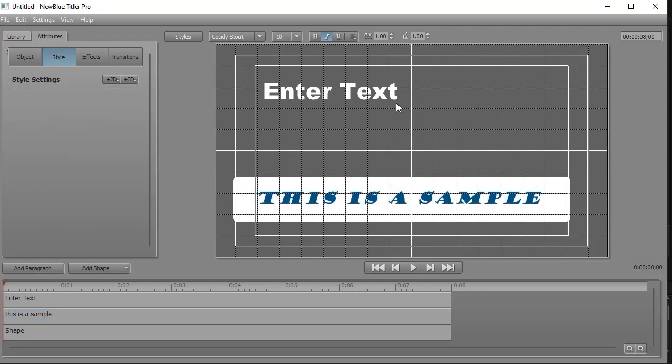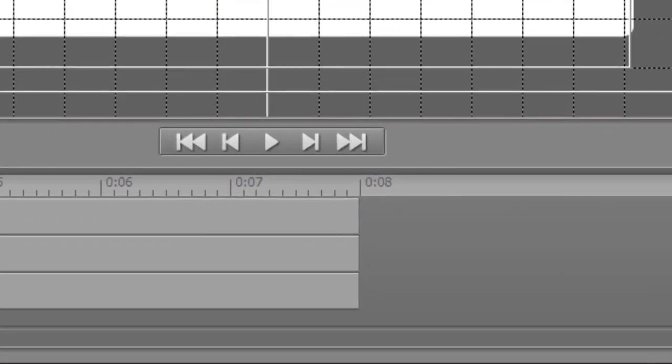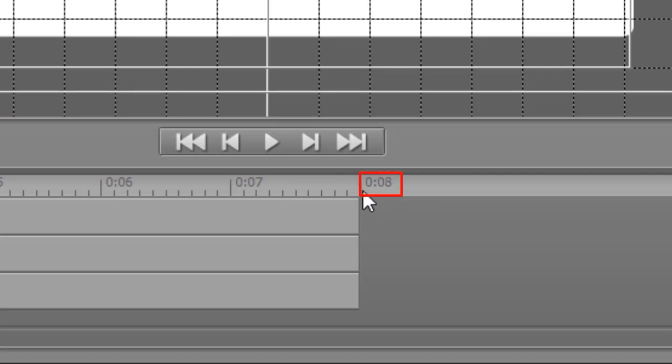There are other things that we can do I won't get into. The other thing I want you to notice is there are two other quirks to the program. You notice that the timelines are all eight seconds long. That's the default in Titler Pro.